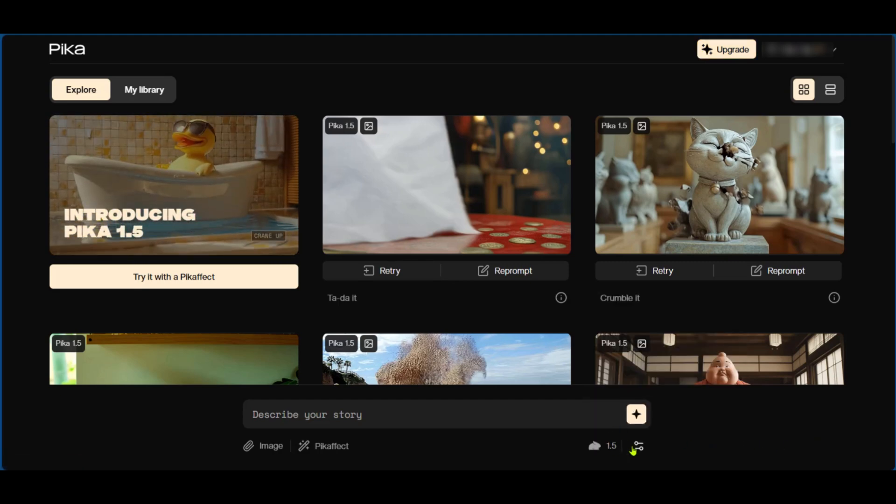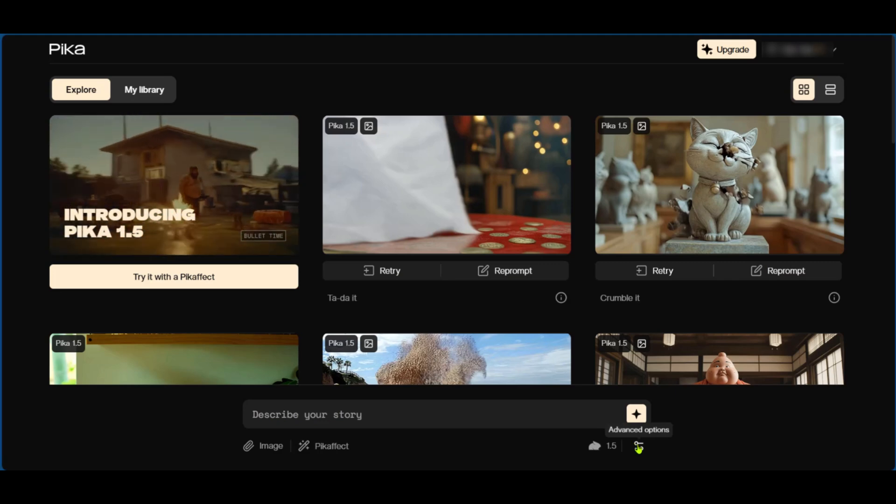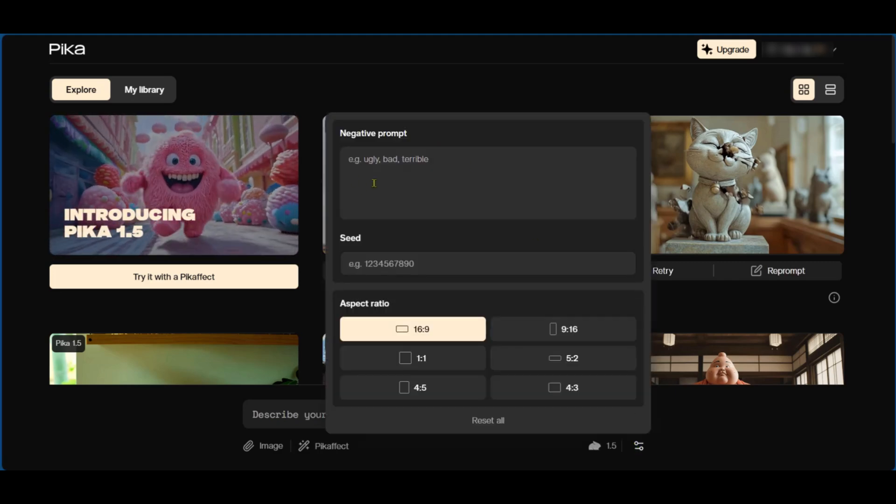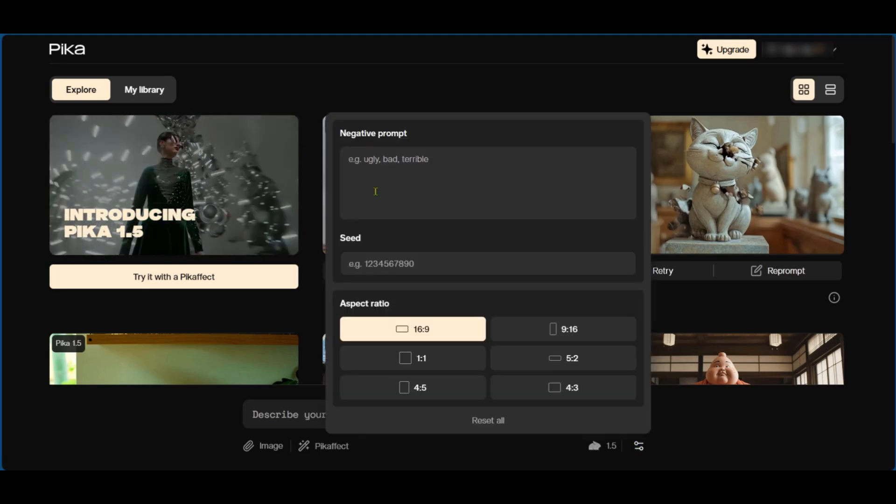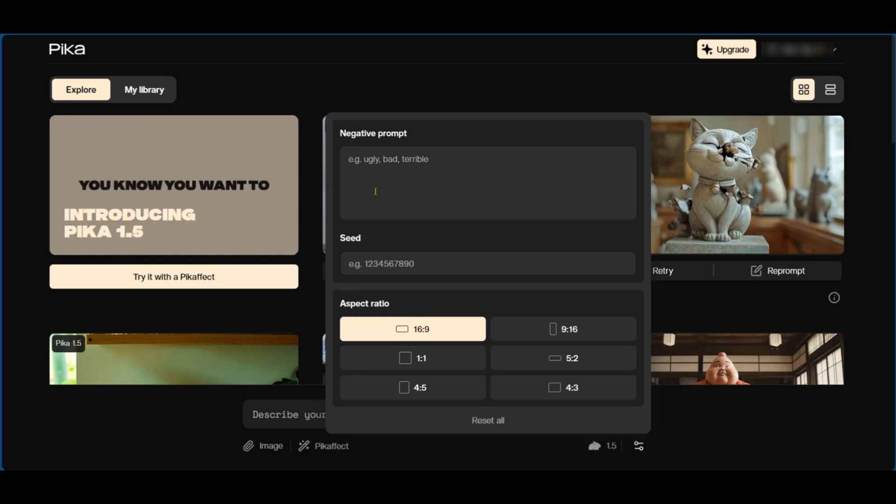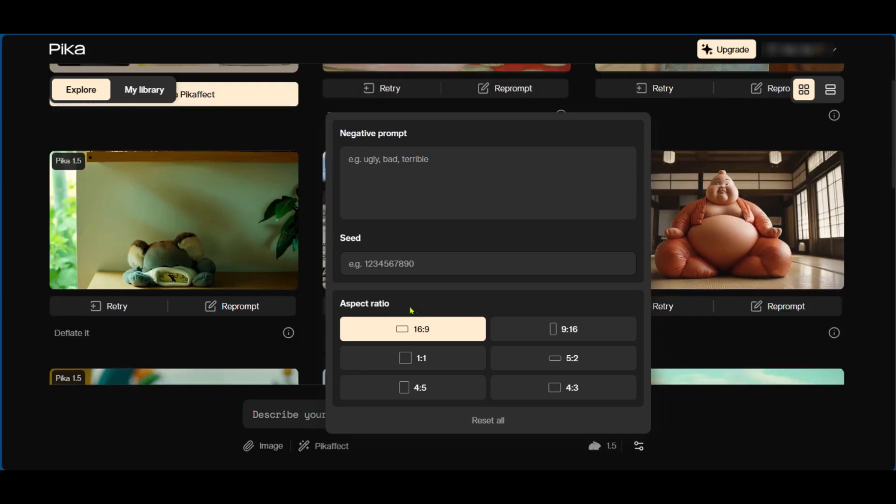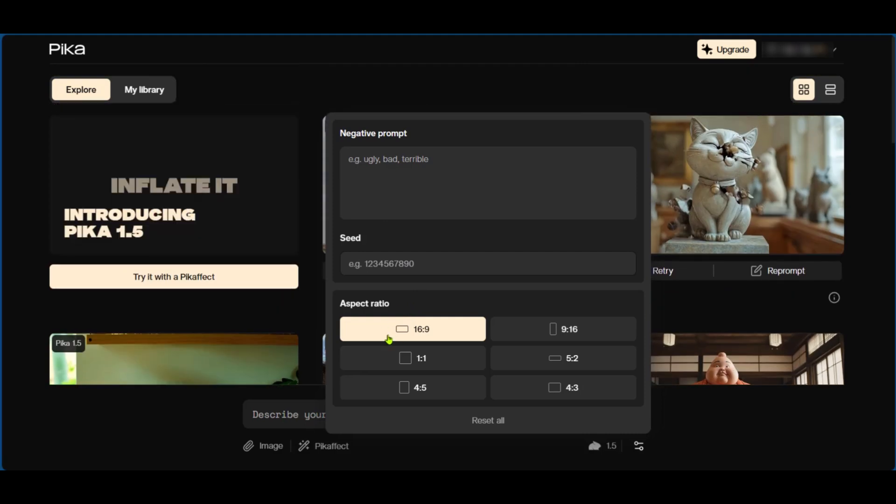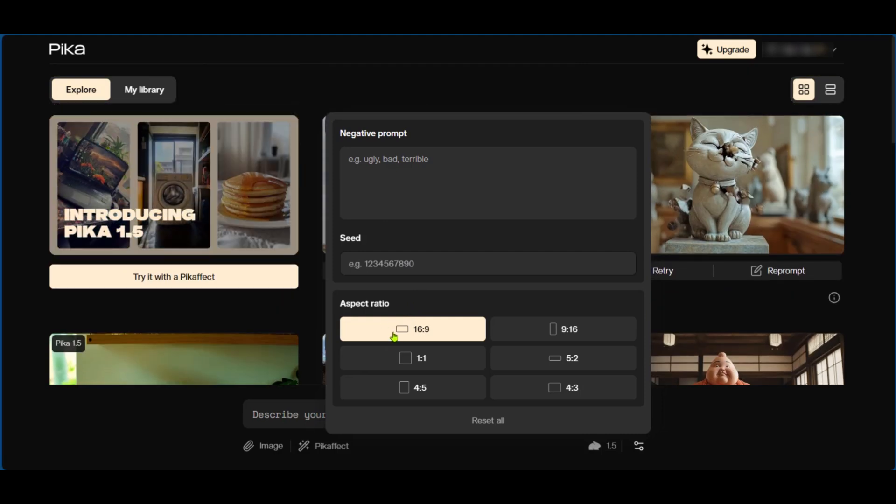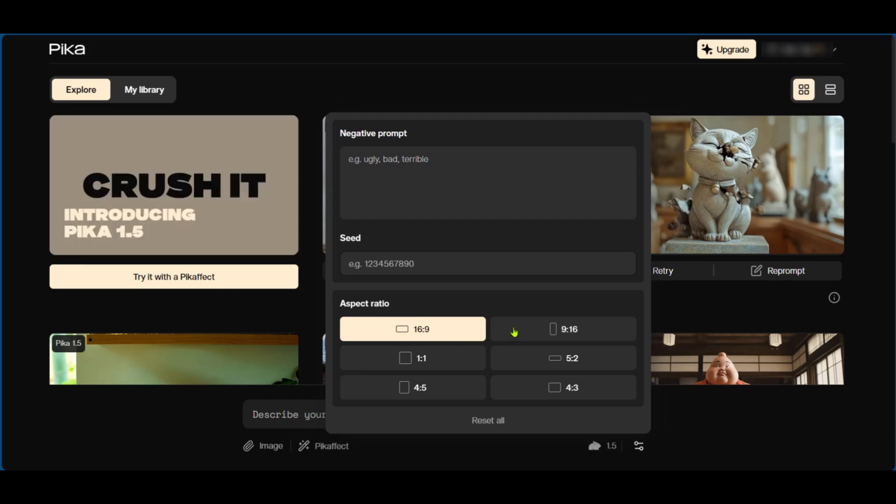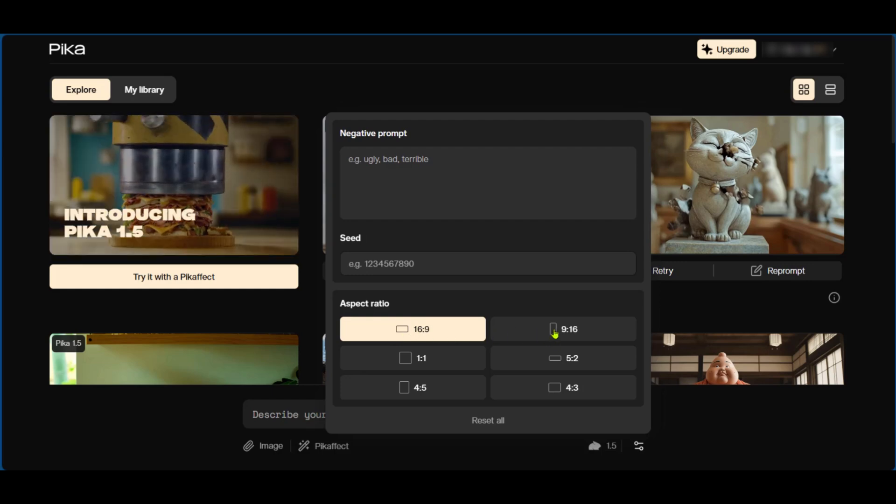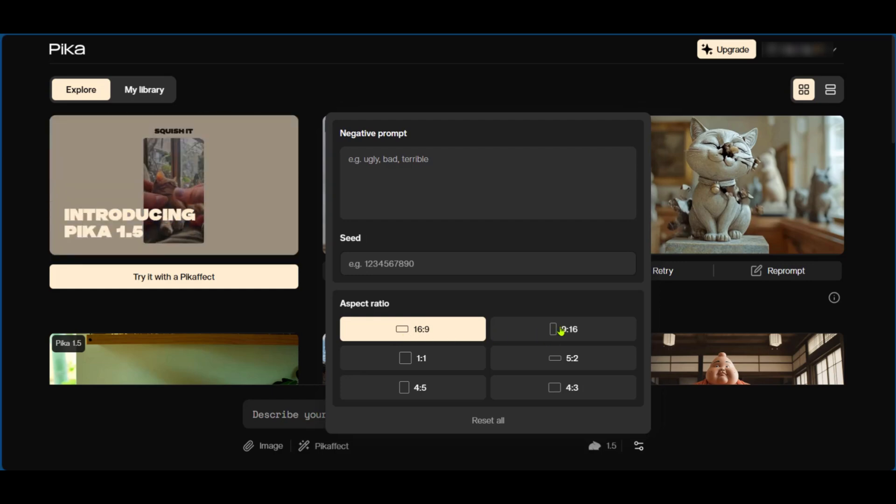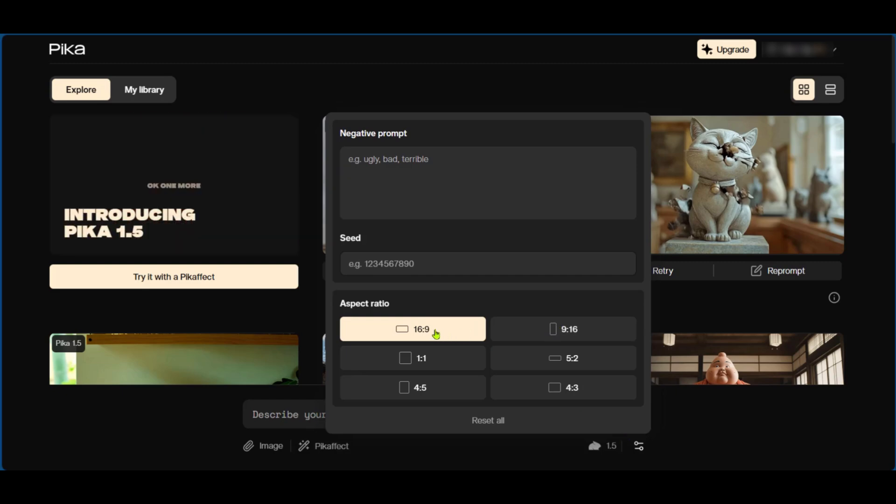Now here we have this icon called the advanced options. When we click on it you can see where you can put a negative prompt as a description to your original prompt. You have a seed and the aspect ratio. The aspect ratio is currently at landscape and we'll be leaving it at that. If you're doing social media shorts, you want to go for 9:16 as this will make more sense for mobile videos, but we'll be leaving it at 16:9.